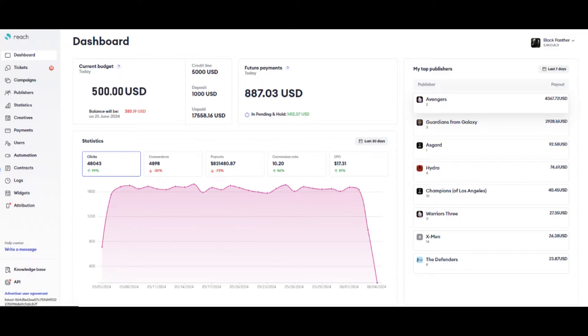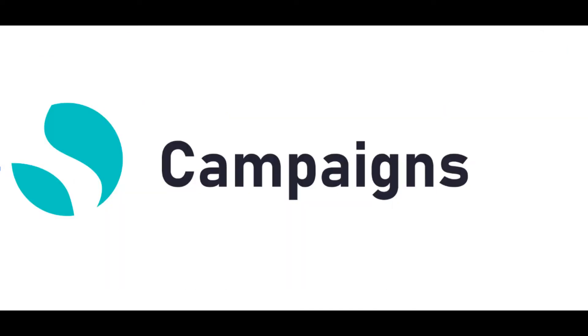The graph shows dynamics in several key indicators of your performance. You can also see here your current budget, future payments, which means the sum of the approved conversions that are not related to the invoice yet, and top publishers who got paid with the highest sum of money for the last seven days.